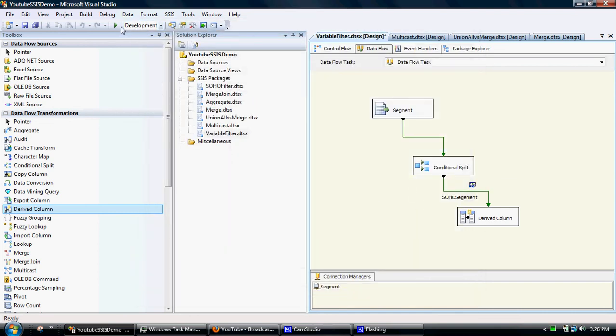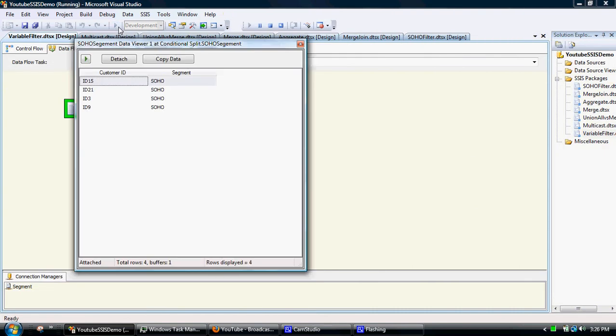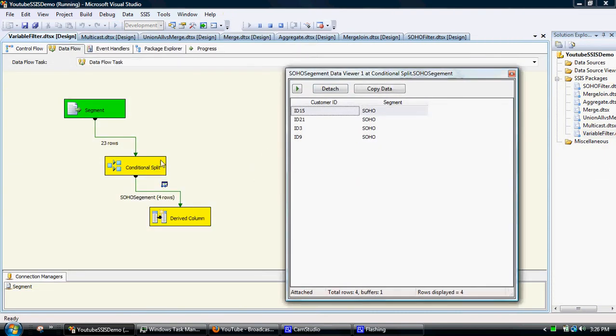And when we run that, we should see only the SOHO information passes through the conditional split.